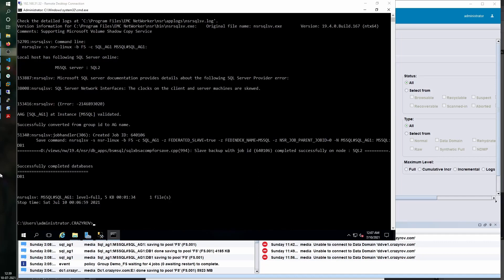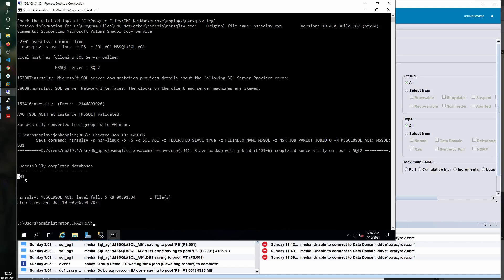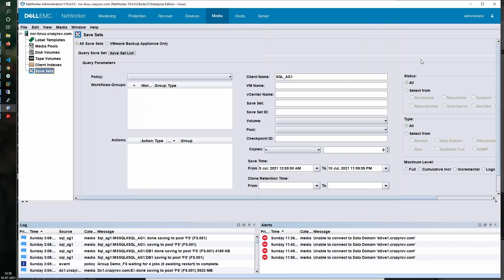Our backups have completed successfully. The error that you see on the top is basically because the time on my NetWorker server and the SQL has not synced properly and there is some time difference. You should not be seeing that if you have the time on your NetWorker server and the client synced properly. You can see here it shows the databases that it has completed successfully.